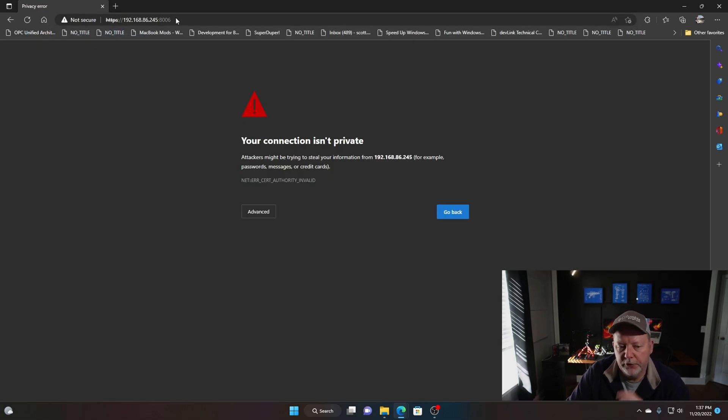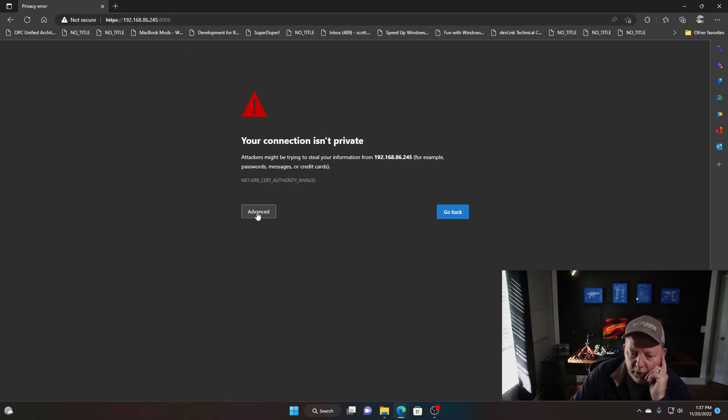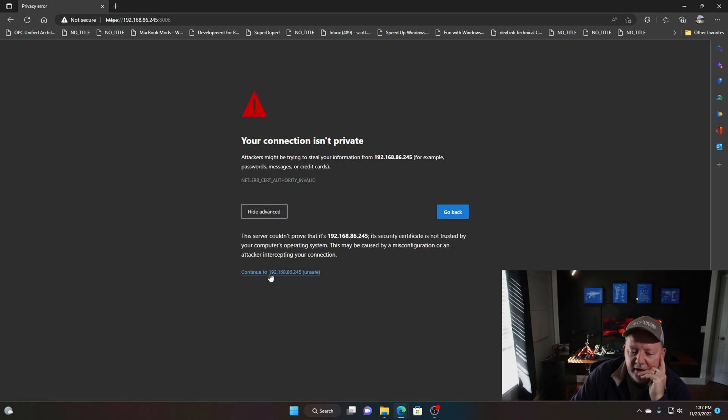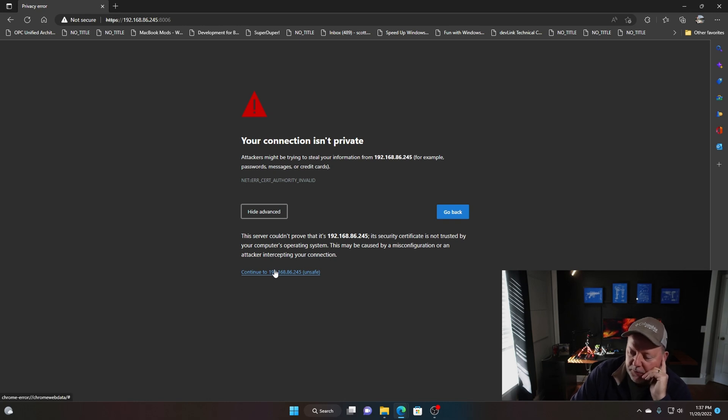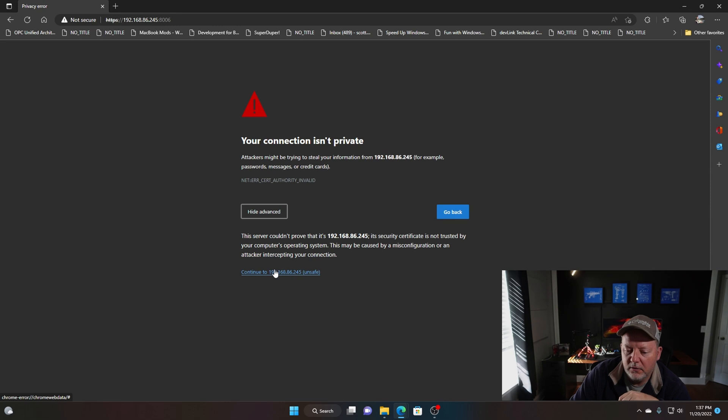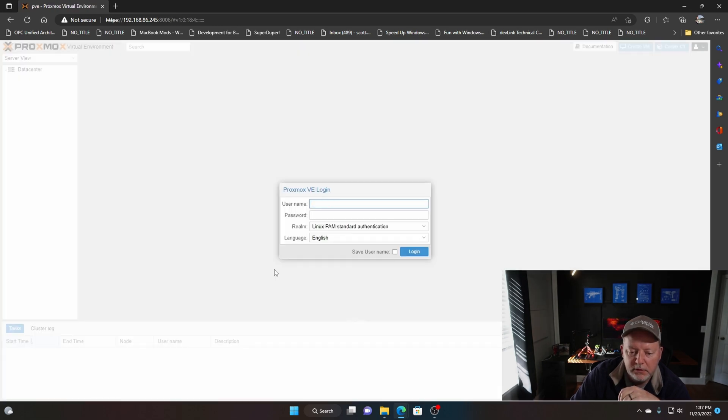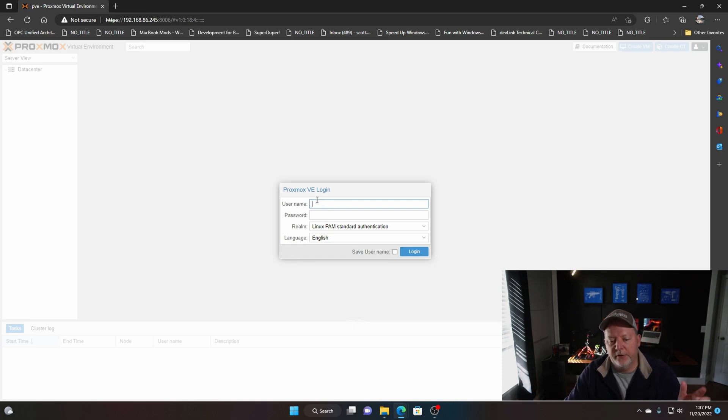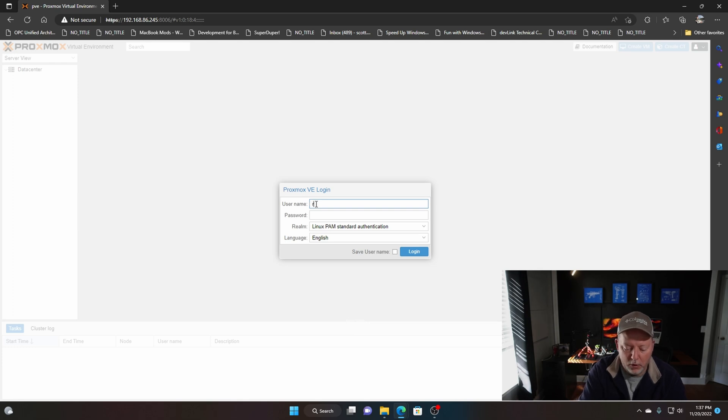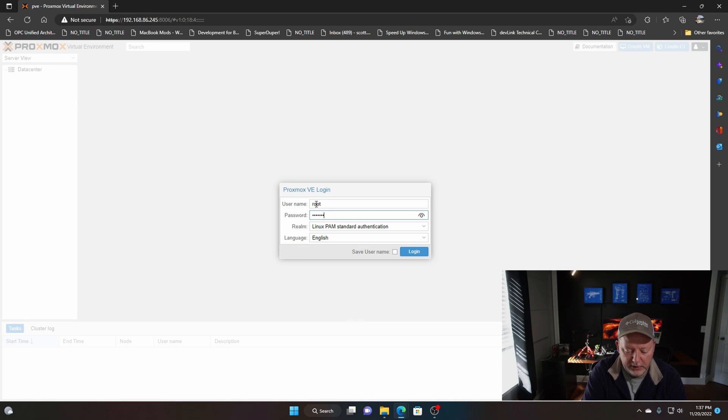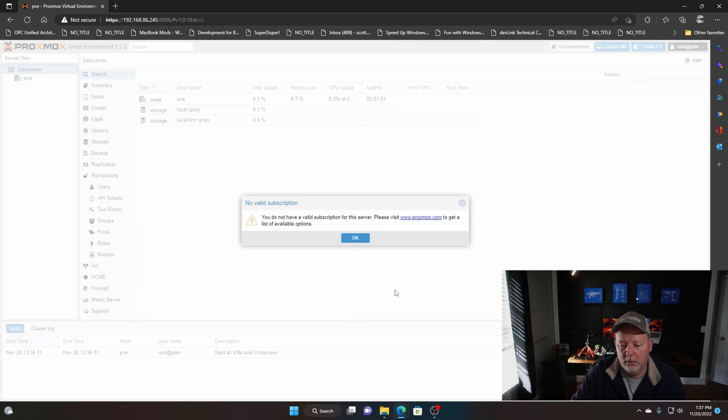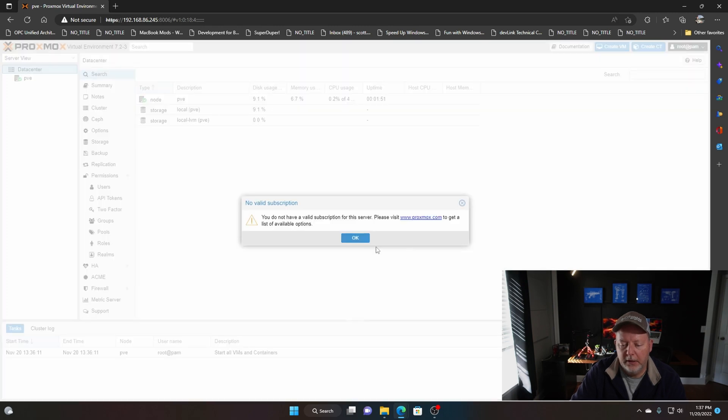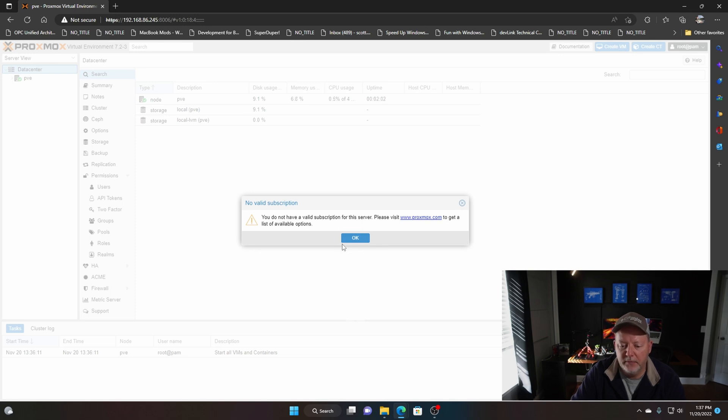Once you get to that URL, you're greeted with 'your connection isn't private.' You just go ahead and click Advanced and Continue Unsafe. It's because you don't have a certificate installed for your web server, but since you're at home you're probably okay. You're greeted with your Proxmox login and it's always root, and then the password that you set up during the install.